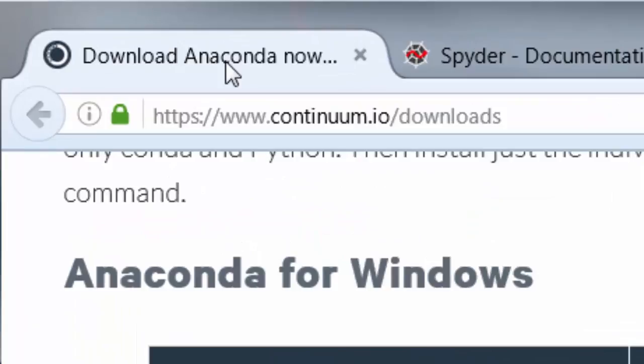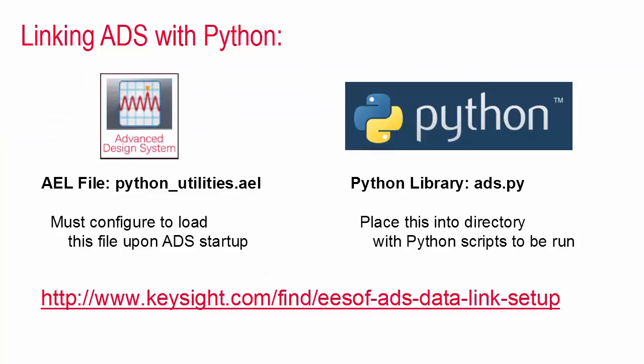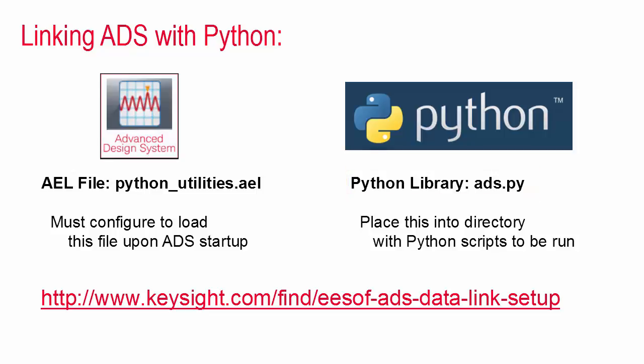Now let's talk about how to link ADS to Python. The functions that I'm going to provide will make the data transfer really easy. For Python these functions come in a file that can be included in your program and in ADS the functions are bundled into an AEL file which will need to be loaded up upon startup.